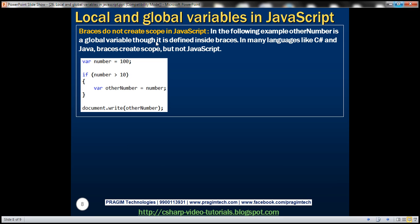In JavaScript, braces do not create scope. Notice this other number variable is actually declared as part of these two braces. Now in many languages like C# and Java, braces create scope, but not in JavaScript. So this other number variable is a global variable, because braces do not create scope in JavaScript. So when I do document.write with other number, it will be available outside of those braces as well.